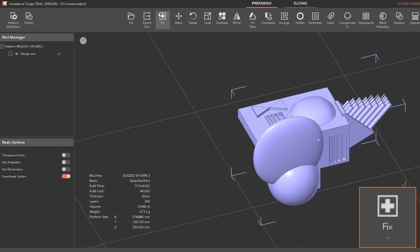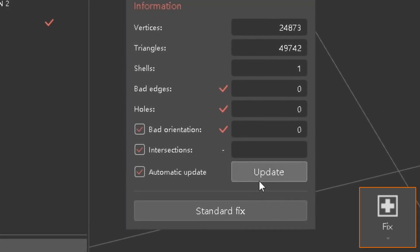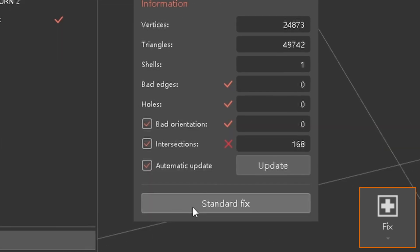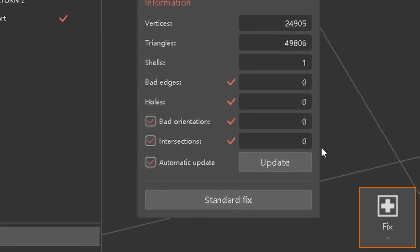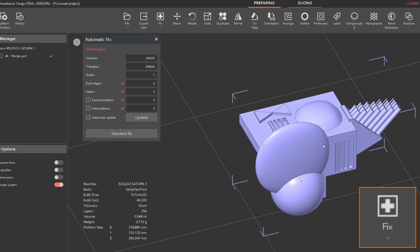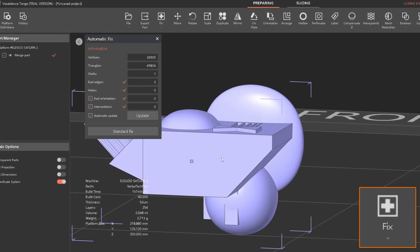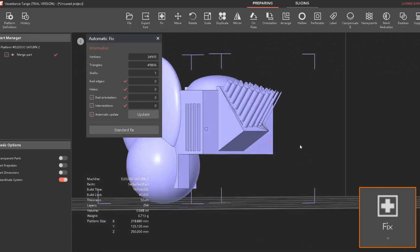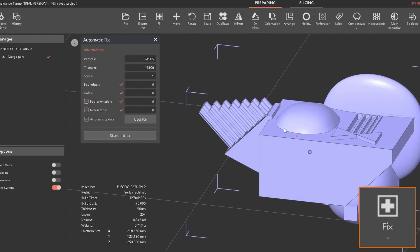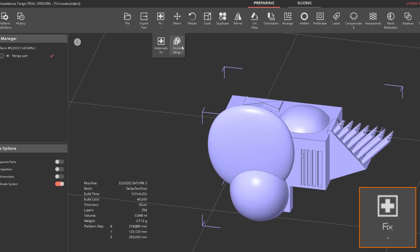If you want to fix a model, there is an automatic fix option. I clicked it and looked for intersections — it found 168 issues. I applied a standard fix, it ran, and those issues were resolved. It's a nice feature that makes things a lot easier. I would always double-check your model afterward though, because whenever you apply any fix in any software there is the potential for the model to change.